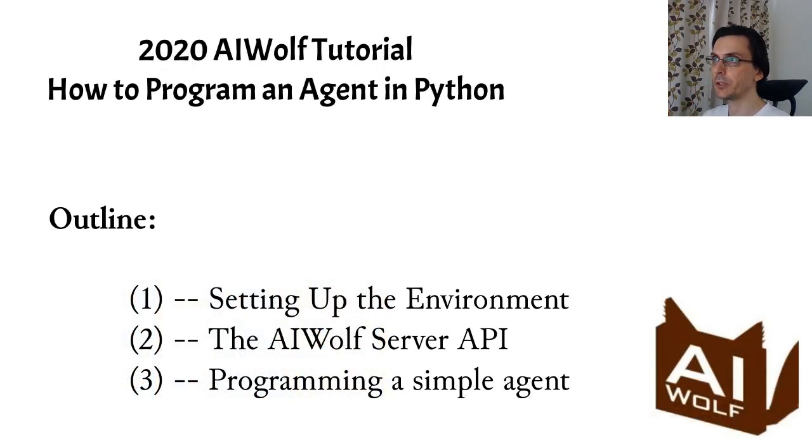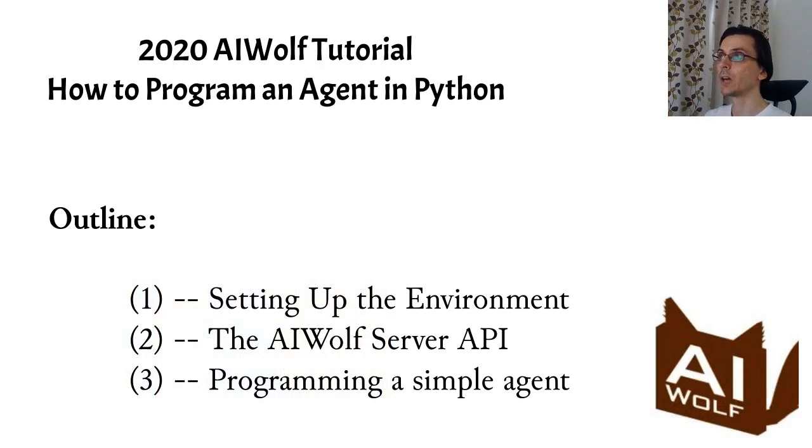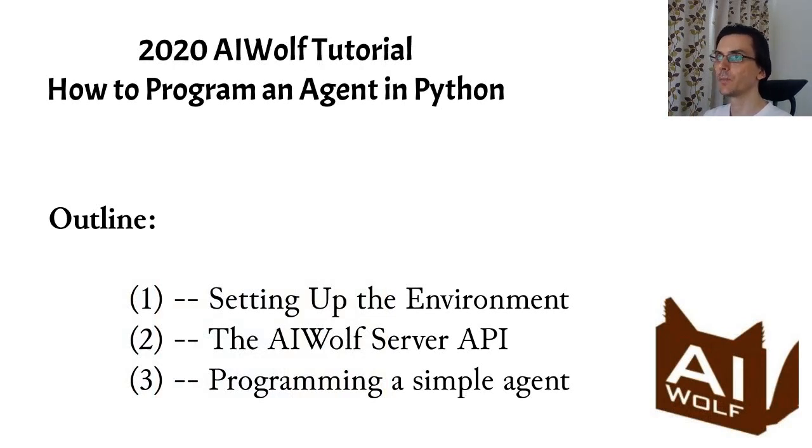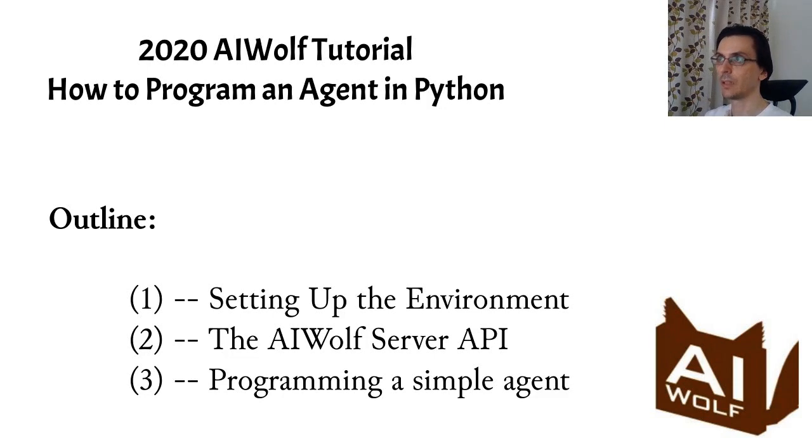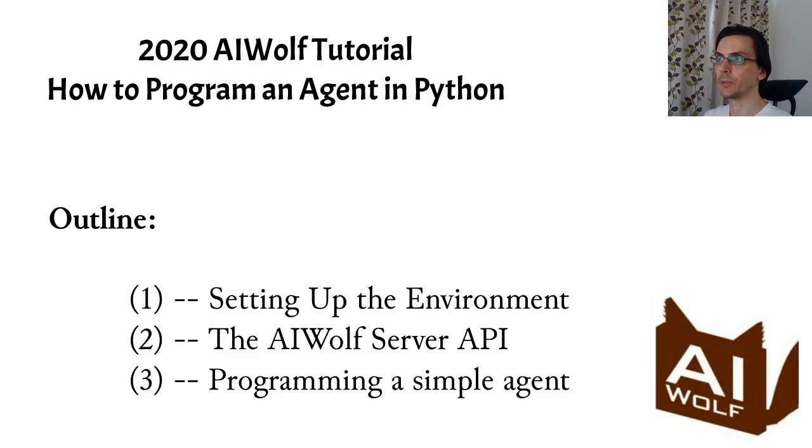In this video, I will cover three topics. One, how to set up the environment to run AI Wolf games on your computer. Two, the API of the AI Wolf server and how to program a simple agent that talks to the server. Three, creating an agent with a very simple strategy and discuss possible improvements.